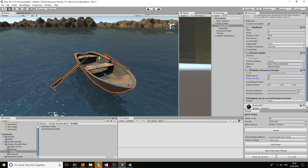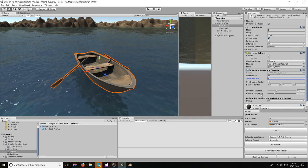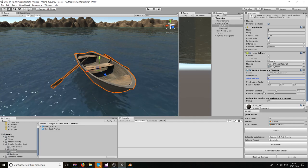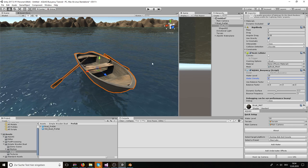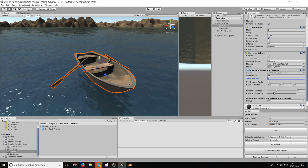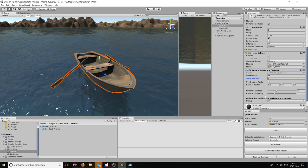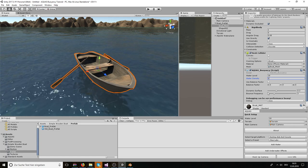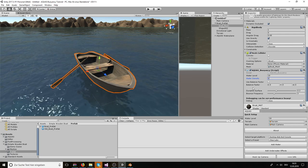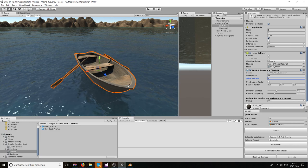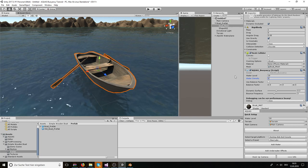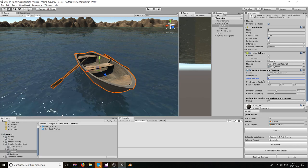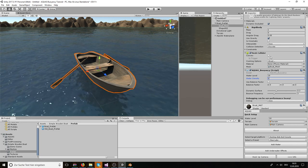And the dynamic surface and the bounce frequency, those are actually two values that simulate a dynamic surface because Aquis itself is only a flat water surface so there is no real dynamics. By setting a bounce frequency and the dynamic surface, which is basically a magnitude of the dynamics, you can simulate the dynamics to keep the boat floating up and down a bit when it's in the water and not come to a point where it's actually standing still. So that's it for this component.